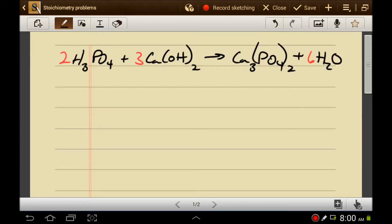Stoichiometry can be further complicated by the need to cancel units that aren't moles. For example, if we started out with twenty grams of phosphoric acid and we wanted to know how many moles of calcium hydroxide we would need to react with those 20 grams, it sort of complicates the problem a little bit.